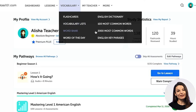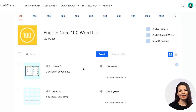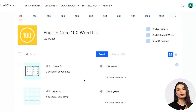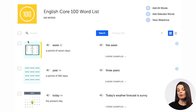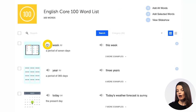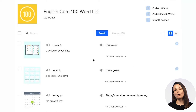The 100 most common word list is free for all users, so anybody can access it. If you want to access all of the 2000 most common words, you'll need a paid account. When you access the core 100 word list, you'll get a page with the definition, part of speech, a picture, and an audio button to listen to the pronunciation. You'll also have sample sentences.